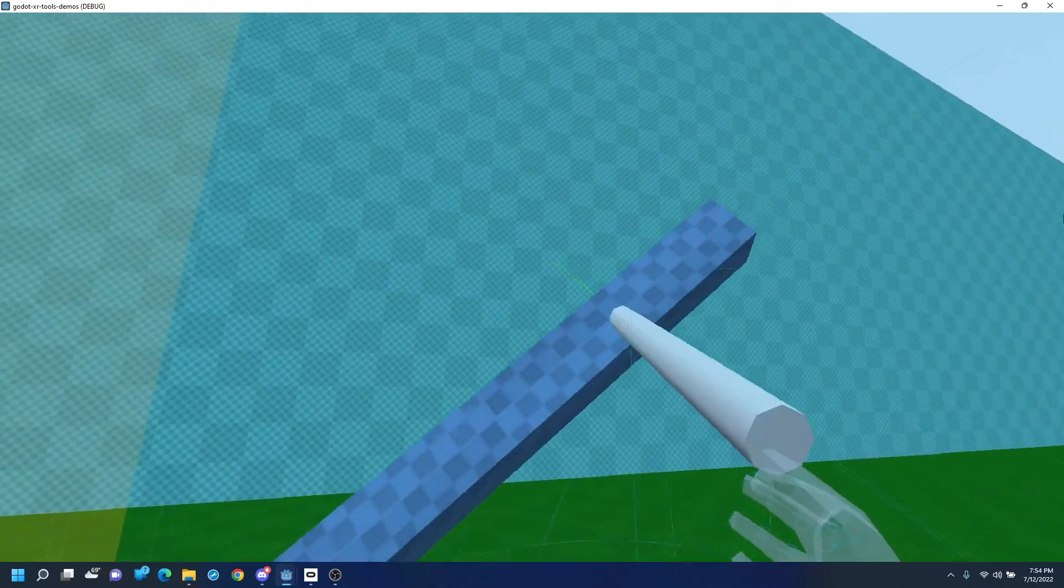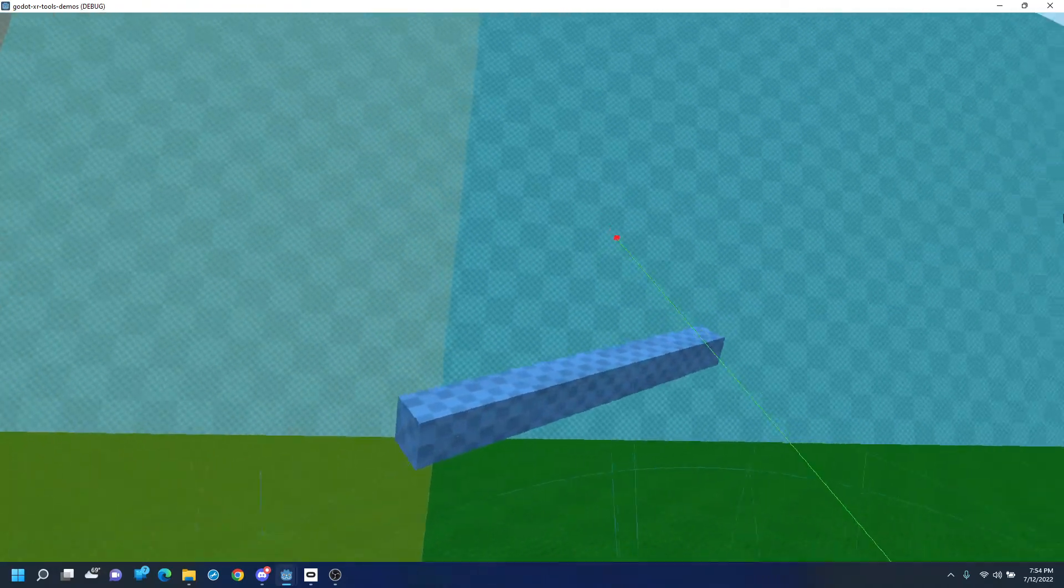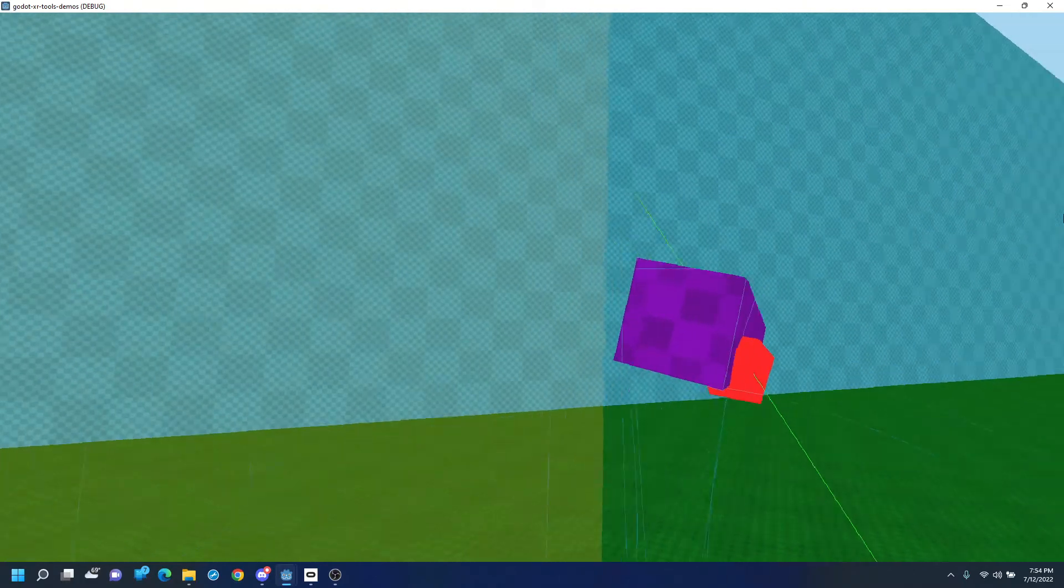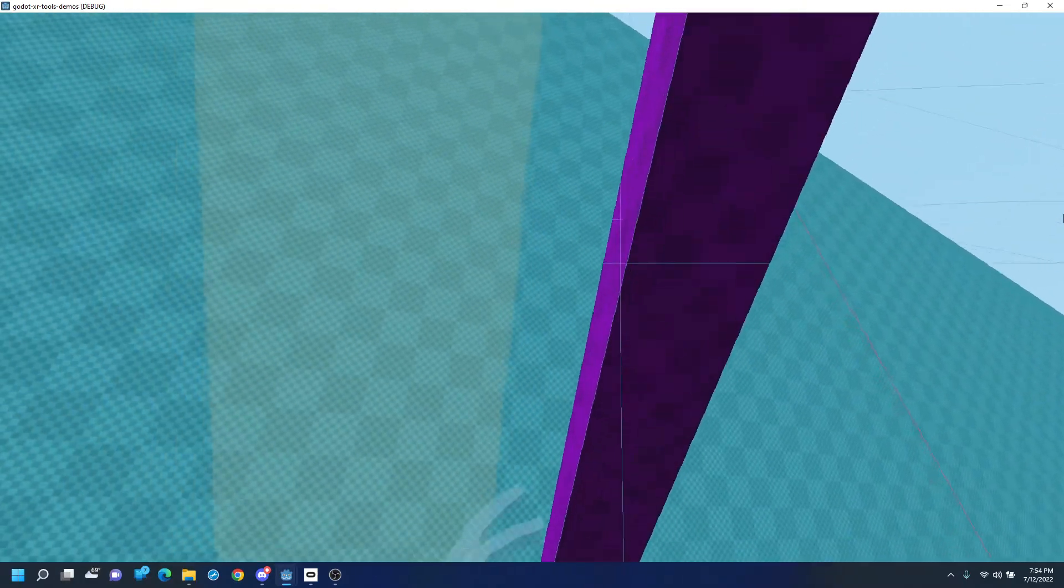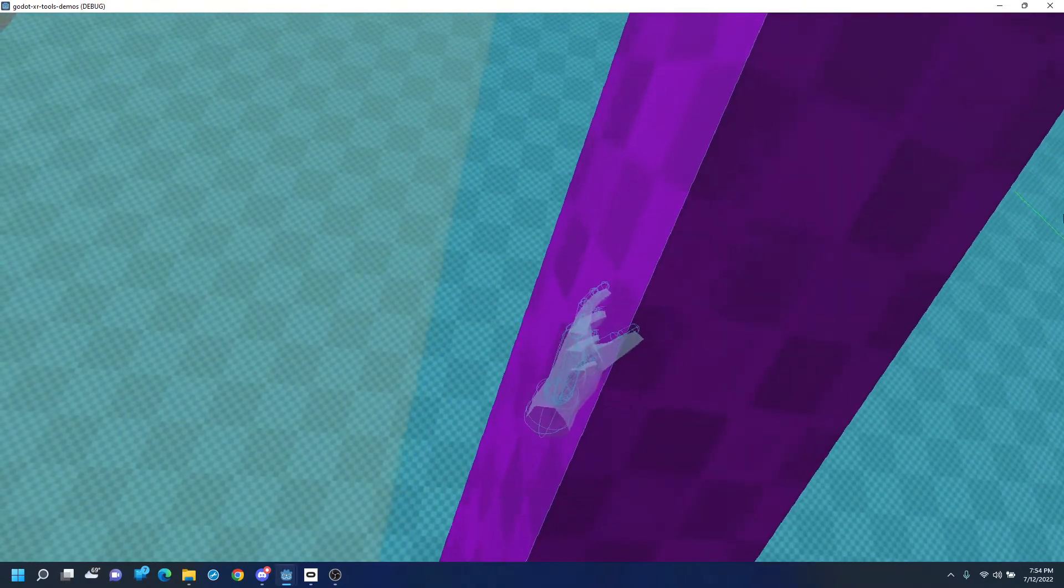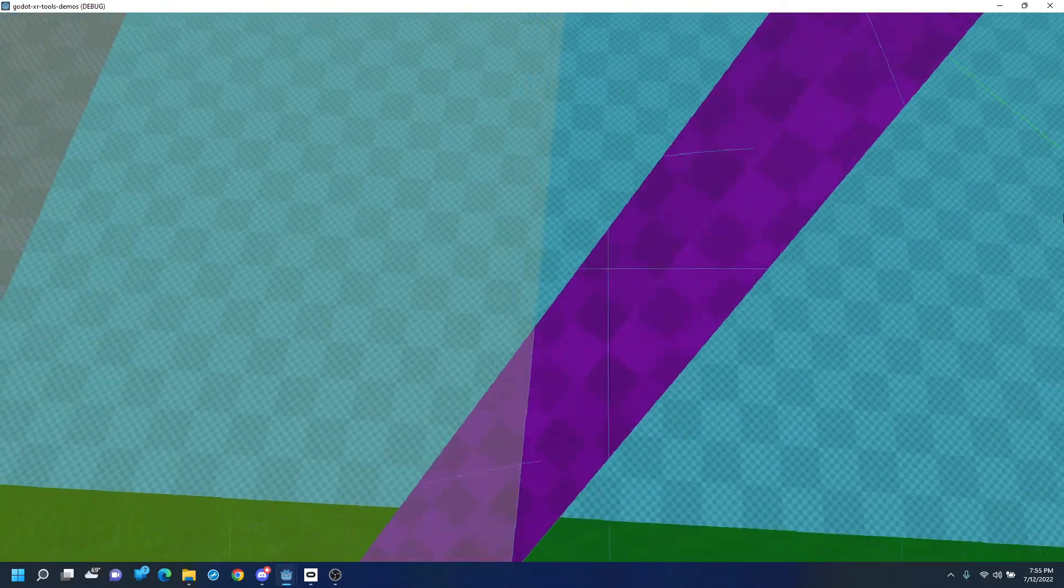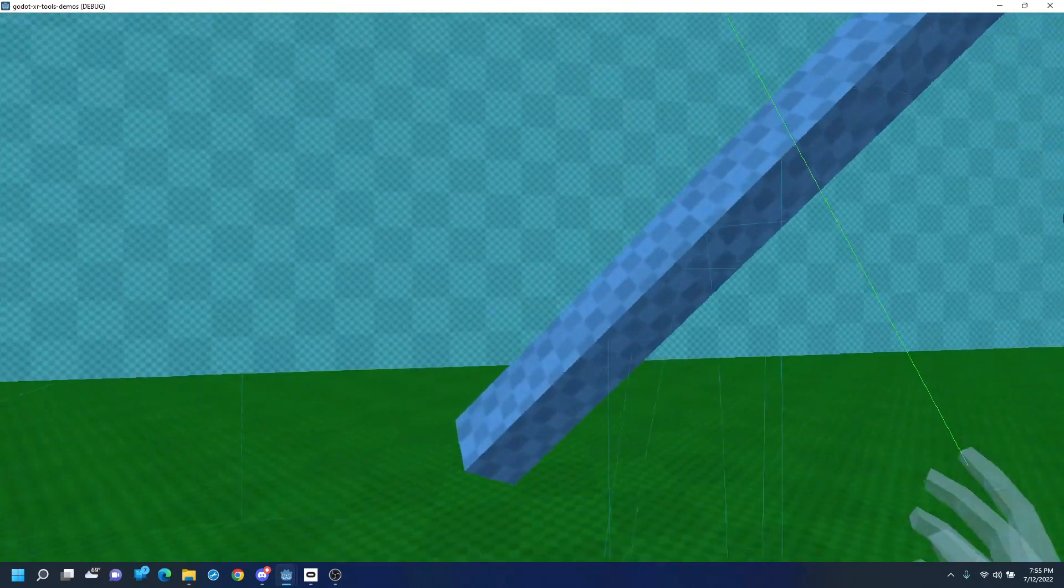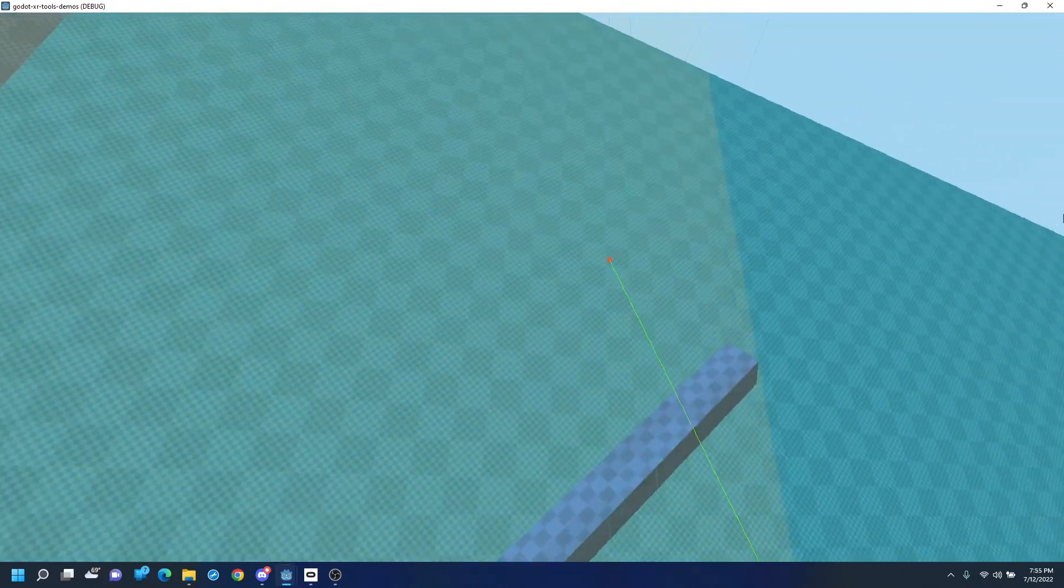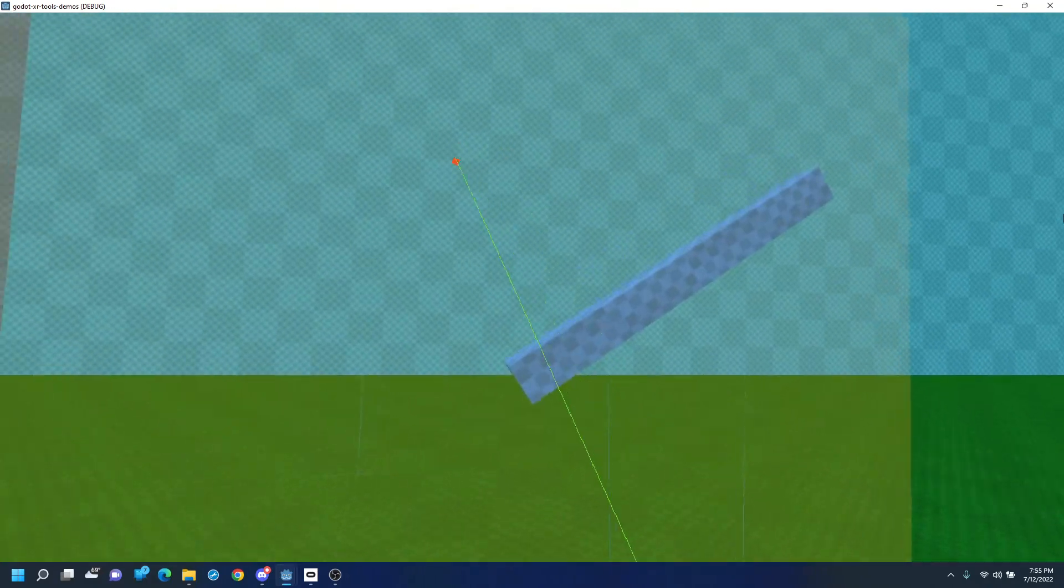Well, it does have the grappling hook causing some problems. But there you have our physics hands. Alright. Thank you.